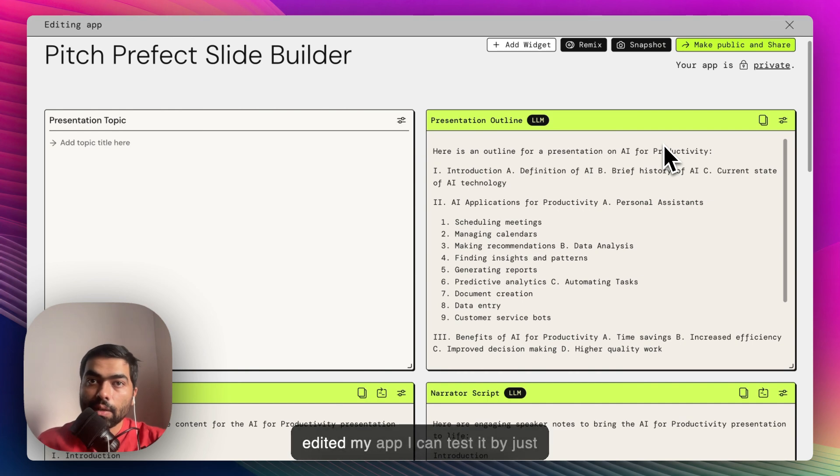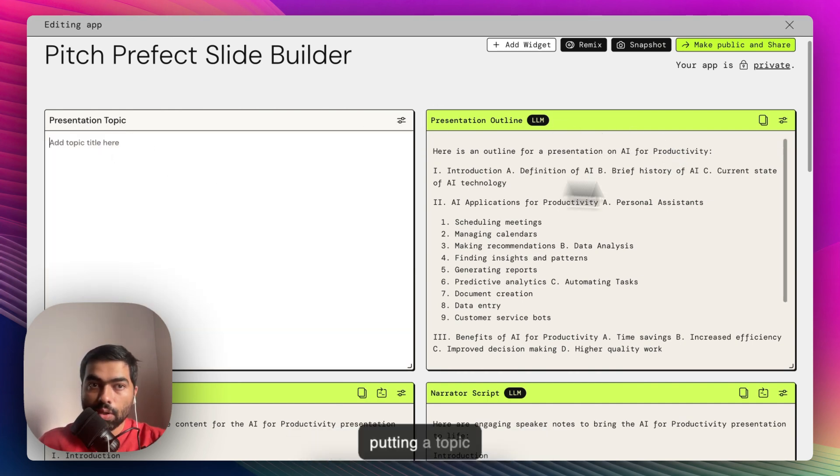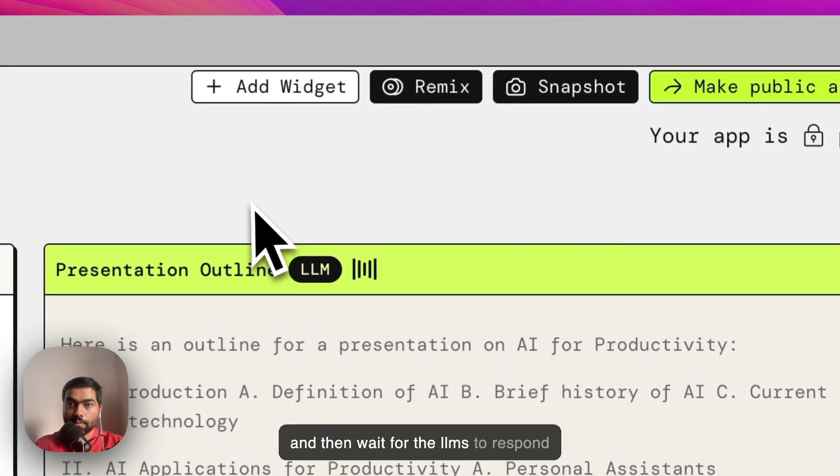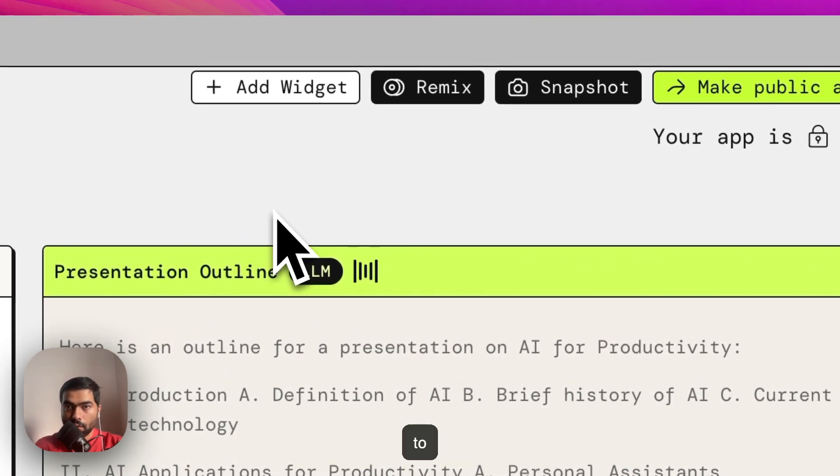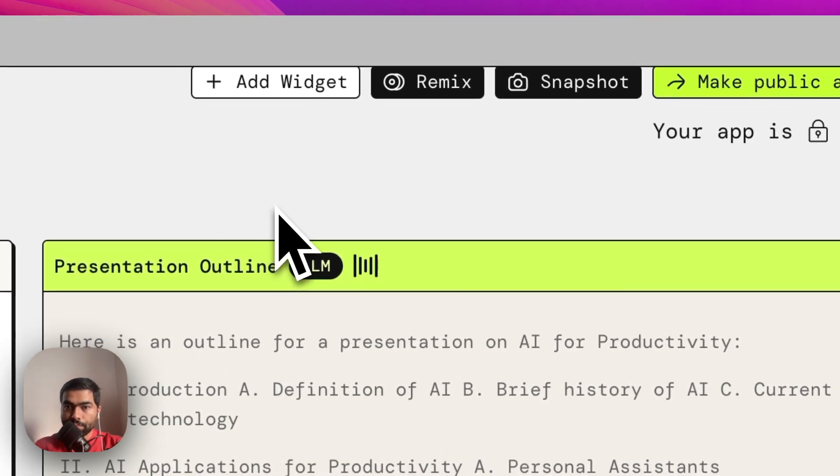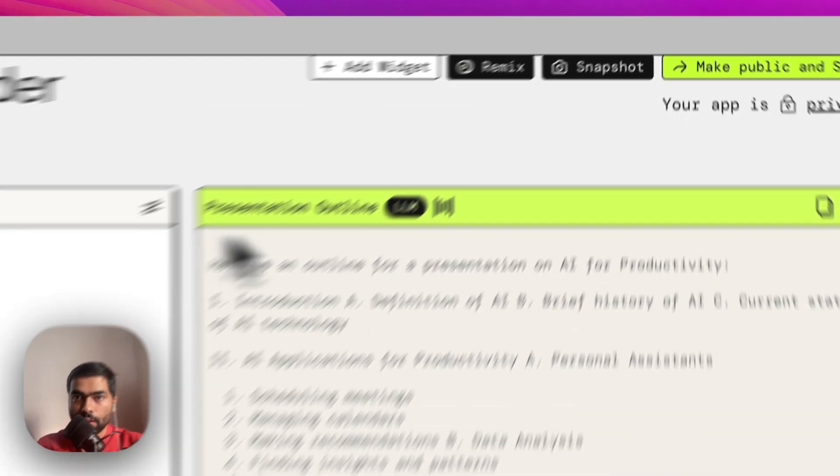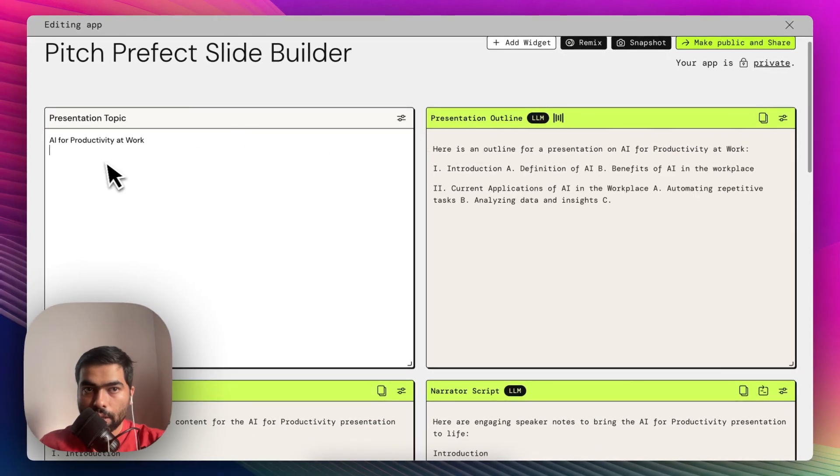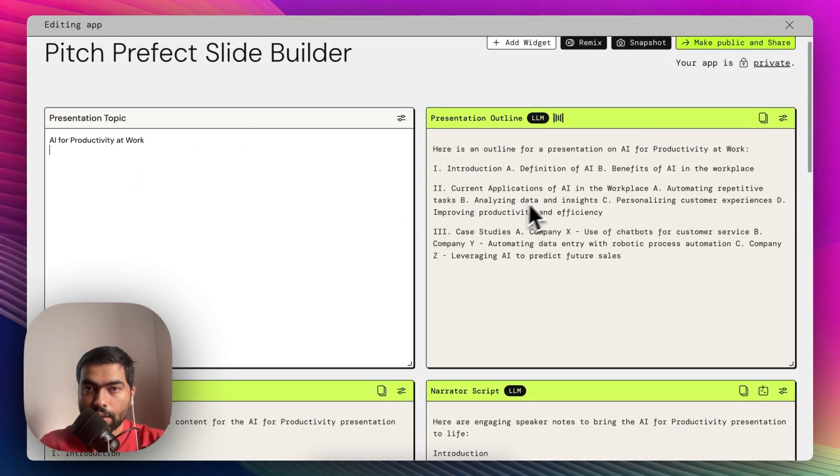Now that I have edited my app, I can test it by just putting a topic here and then wait for the LLMs to respond to the topic. As you can see, this is responding to my topic and it is creating an outline.